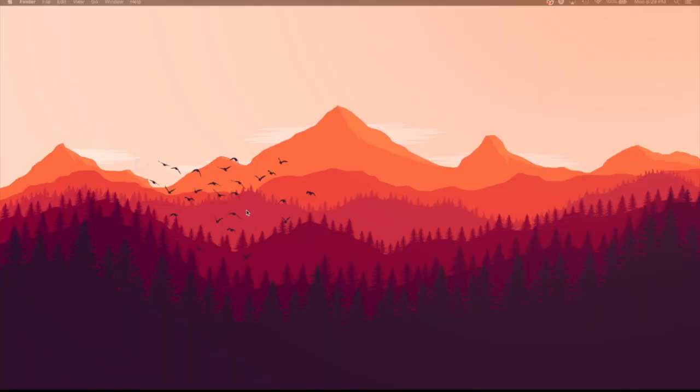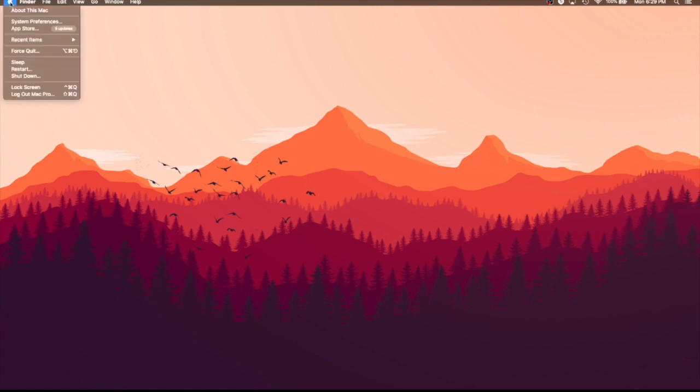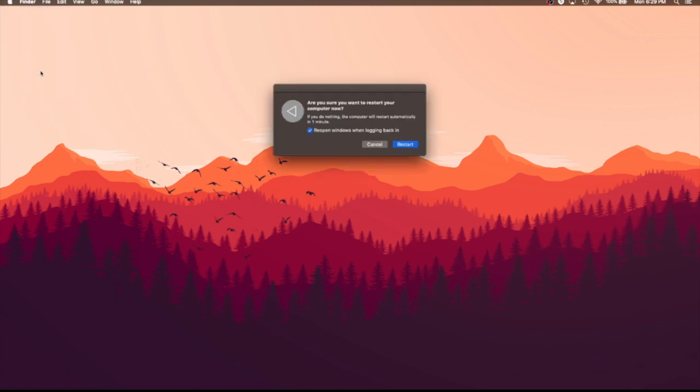Just another quick tip that you may already know. If you go into the top left, this little Apple icon, and you click restart, you actually have the option to either reopen Windows while logging back in, or not to. I didn't know this in the beginning and was confused, so just making sure you guys know this quick tip.